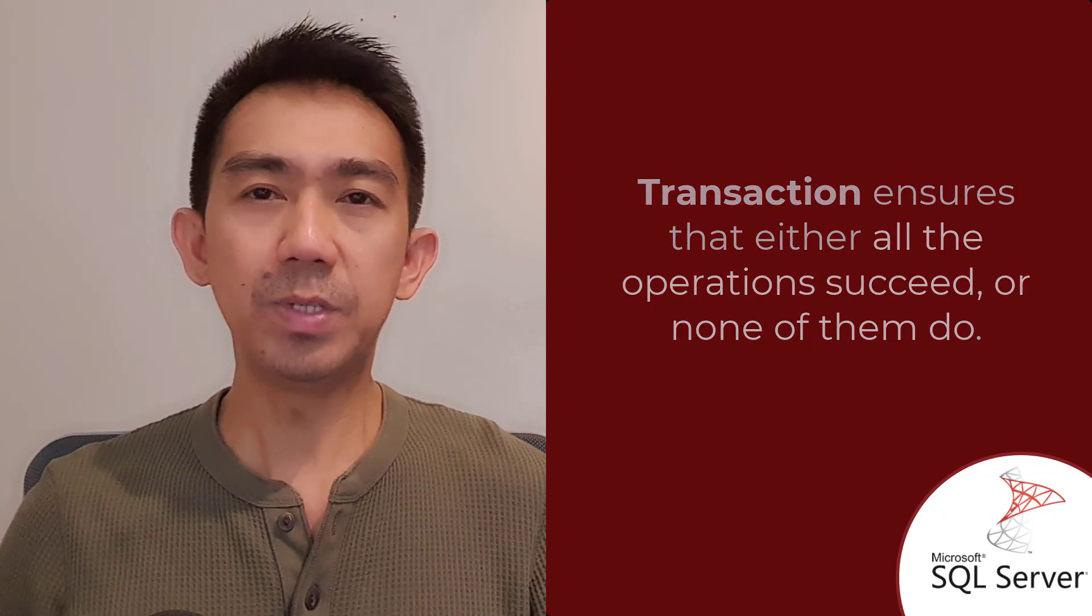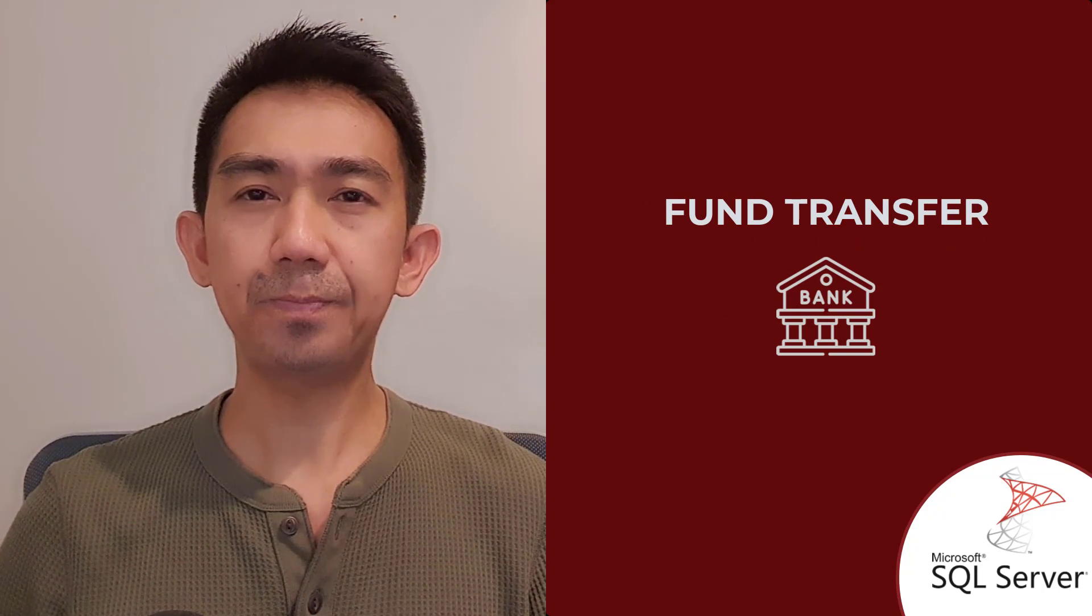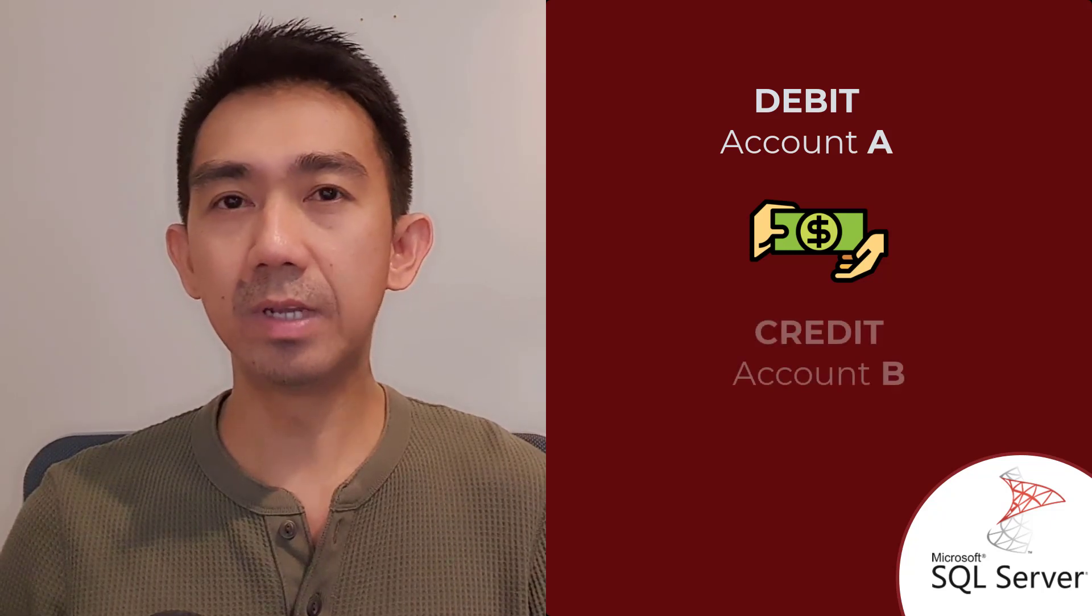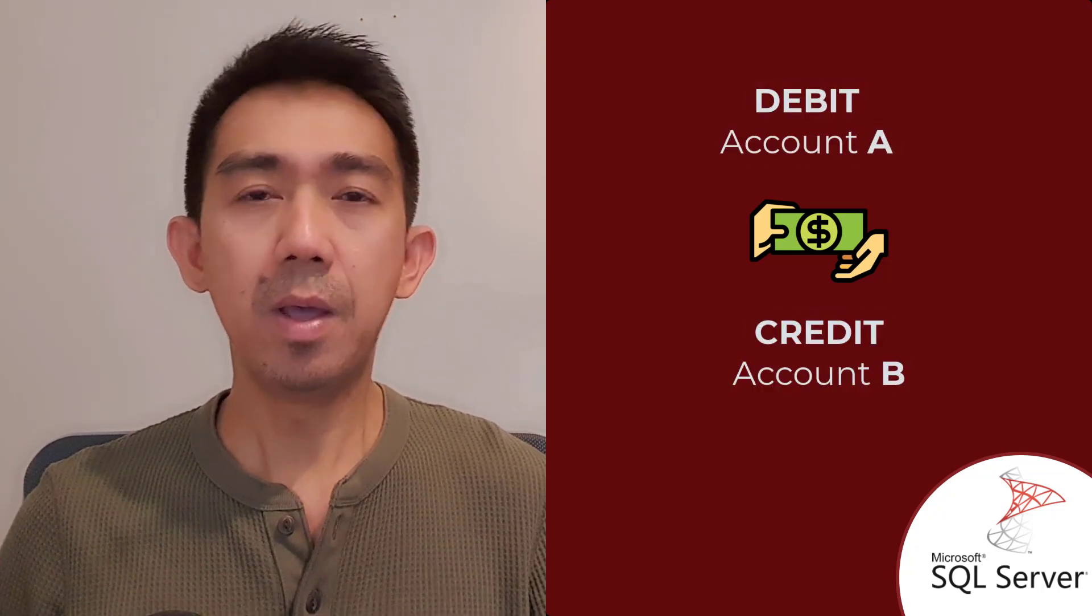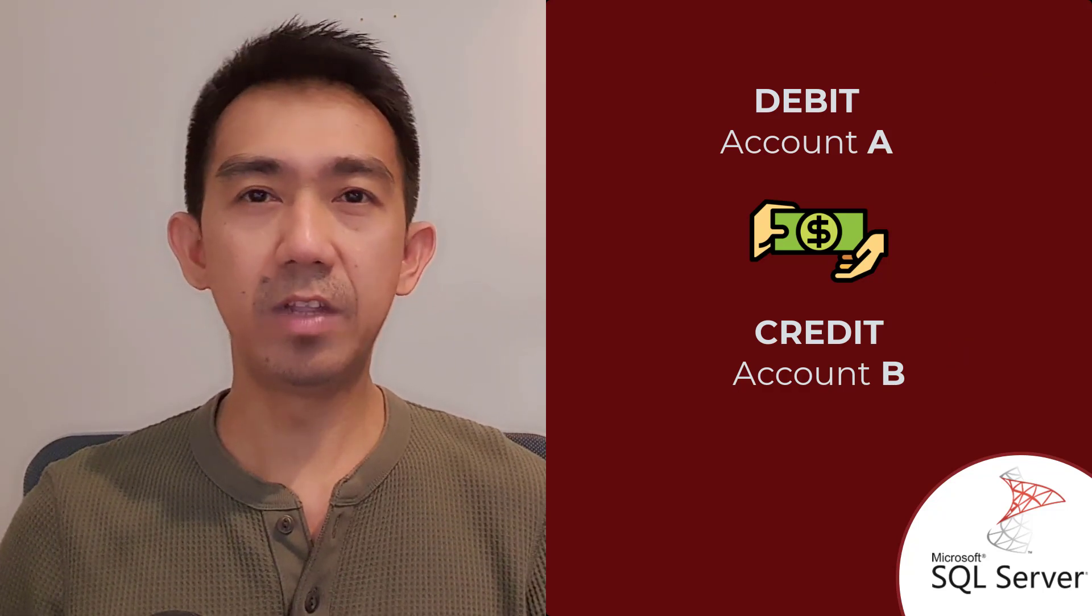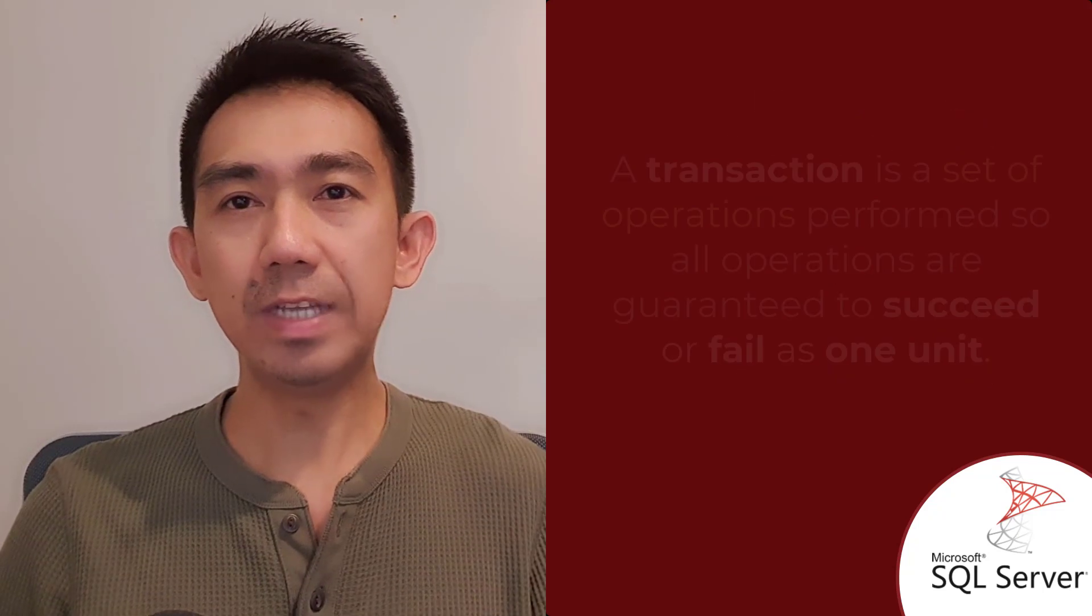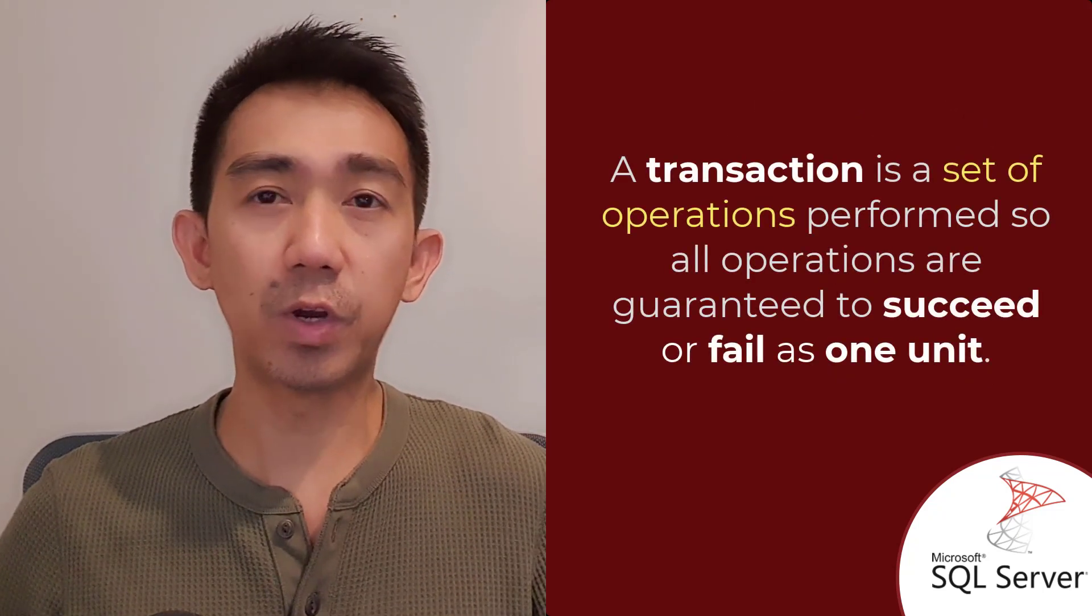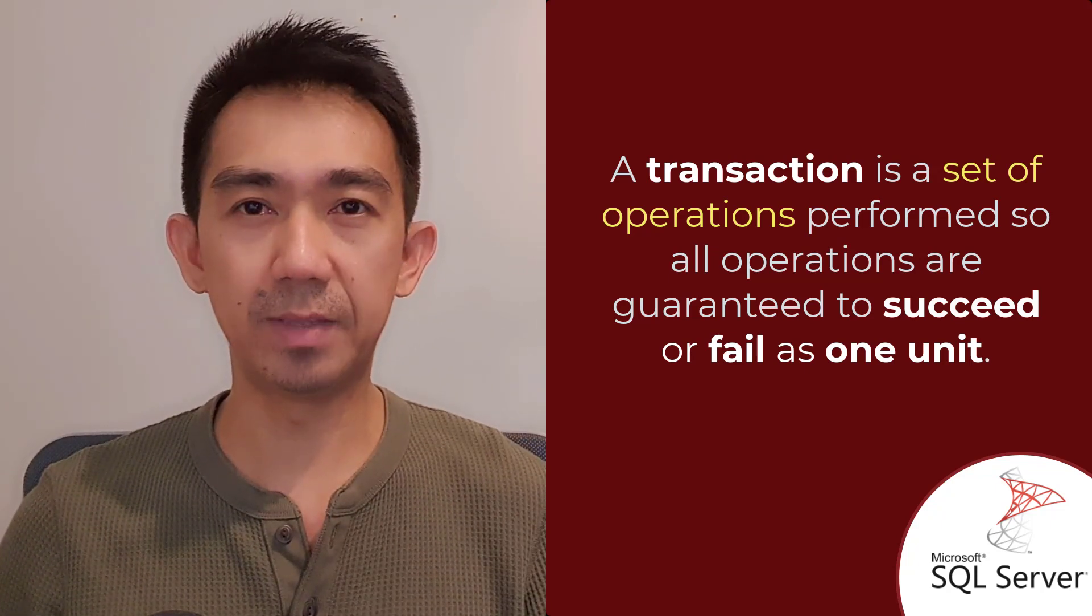Transaction helps maintain data integrity by ensuring that either all the operations within the transaction succeed or none of them do. Consider a classic example of a common banking transaction like a fund transfer. If I want to transfer a certain amount of money from my bank account to another person's bank account, both operations, the debit and the credit, must happen for a transaction to succeed. Otherwise, none of them do. In other words, a transaction is a set of operations performed so all operations are guaranteed to succeed or fail as one unit.